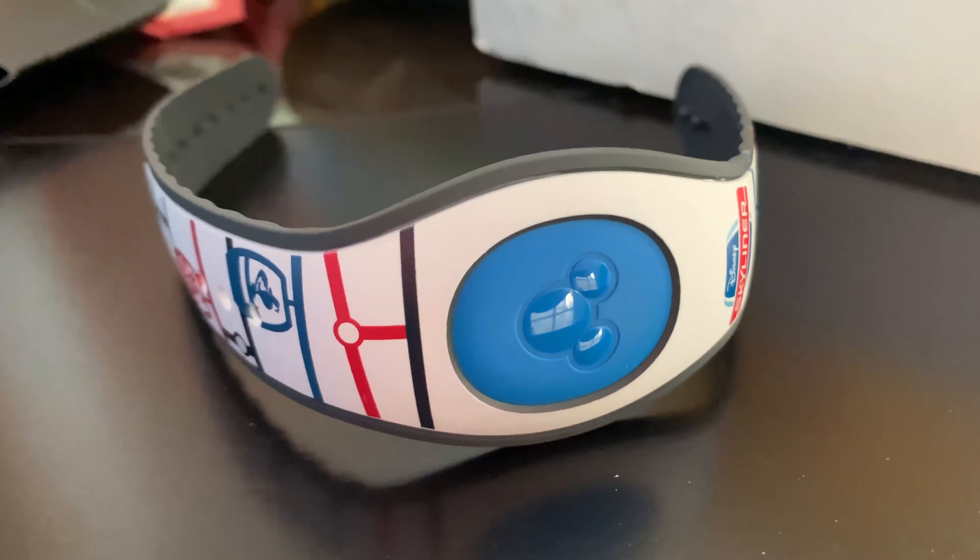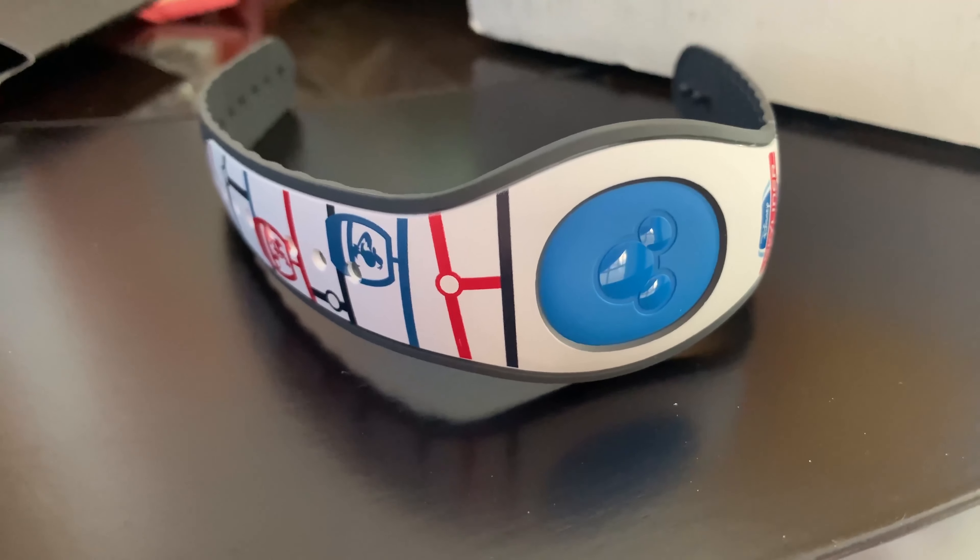So I wanted to get the Skyliner one. I paid $15 when I renewed my pass. Here's my pass holder. I haven't received my pass holder magnets yet but I'm sure they're coming.